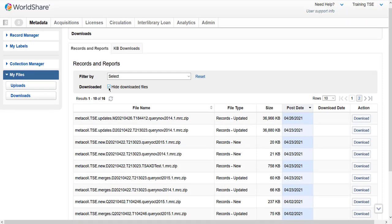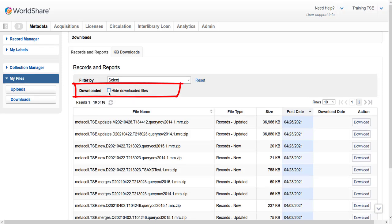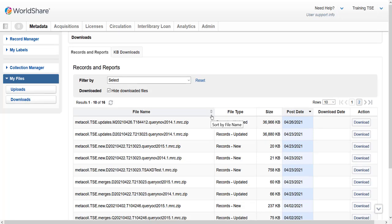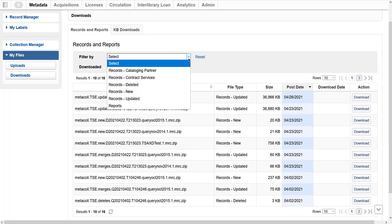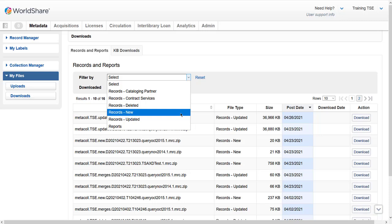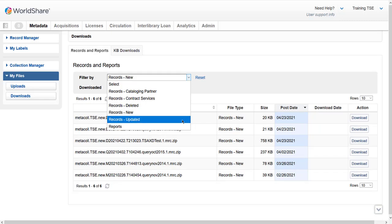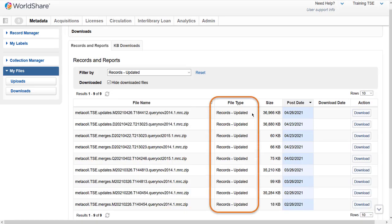My library's downloaded files within the last 90 days are automatically hidden. Uncheck the Hide Downloaded Files option to see all of my library's files, including any files already downloaded. I can sort my files by name, or I can filter by the type of file I want to download using the drop-down menu. To view only files of new records, select to filter by that file type, or select to filter by file type Records Updated to view and then download only files for updated records.